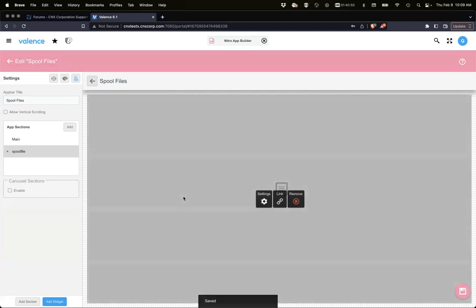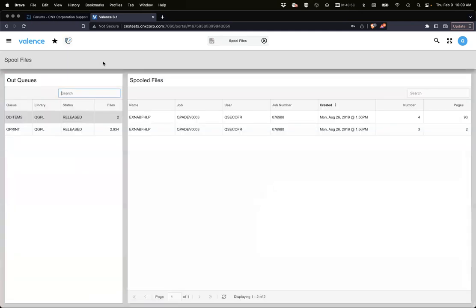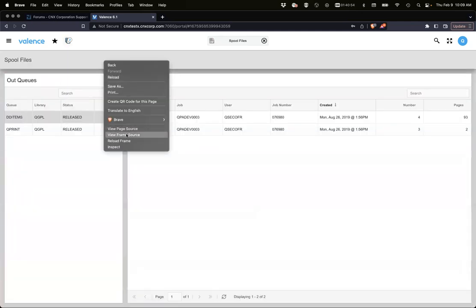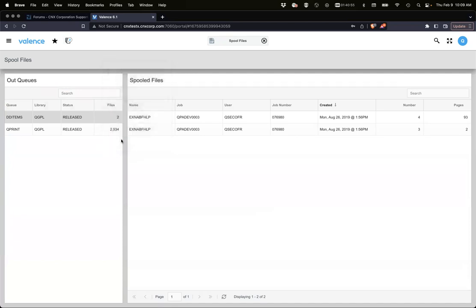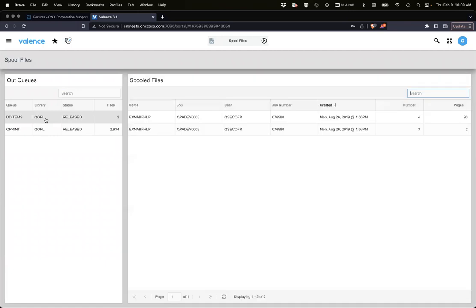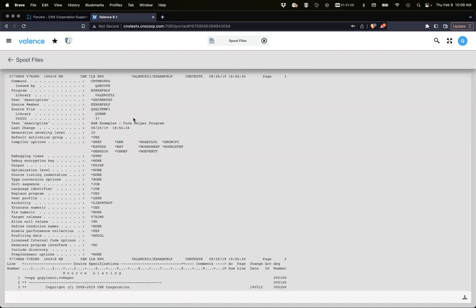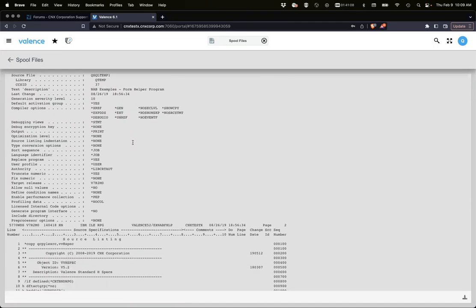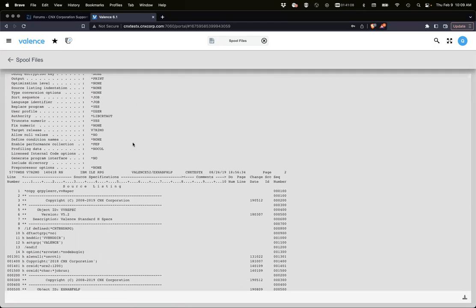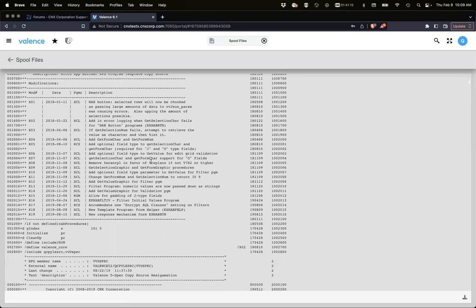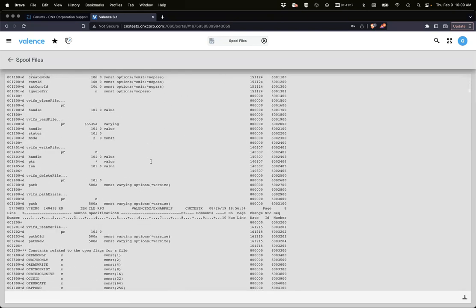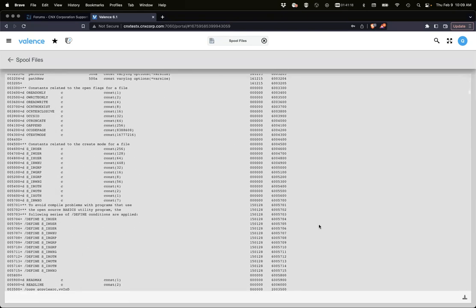If everything is good we should be able to test that. I'm just going to reload the app. I'll click on this out queue and I'm hoping that I click on this I get to see the spool file. Perfect. So that's the default, similar to what you see in the spool file viewer app where it renders it directly in the browser as text and you can download it.